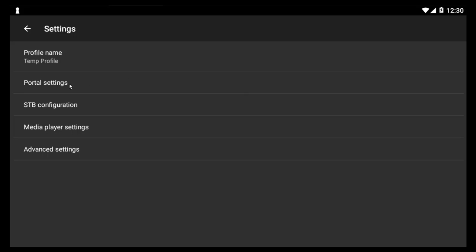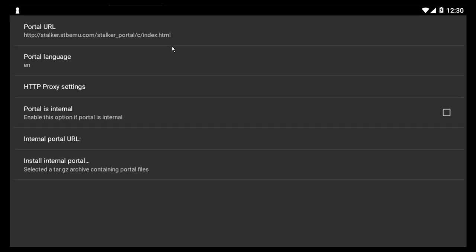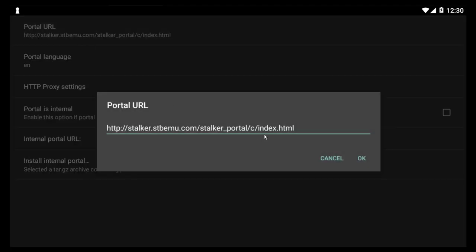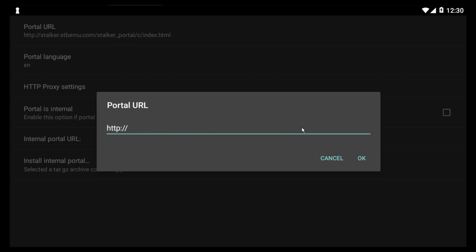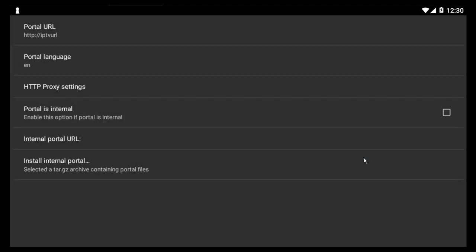Alright, then you click on portal settings. And right here where it says portal URL, this is where you want to click and put in whatever the portal URL is that you have been sent. So the IPTV URL, and then click on OK.